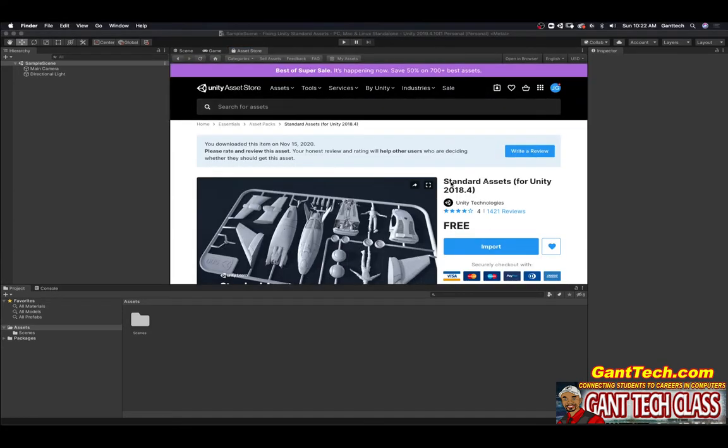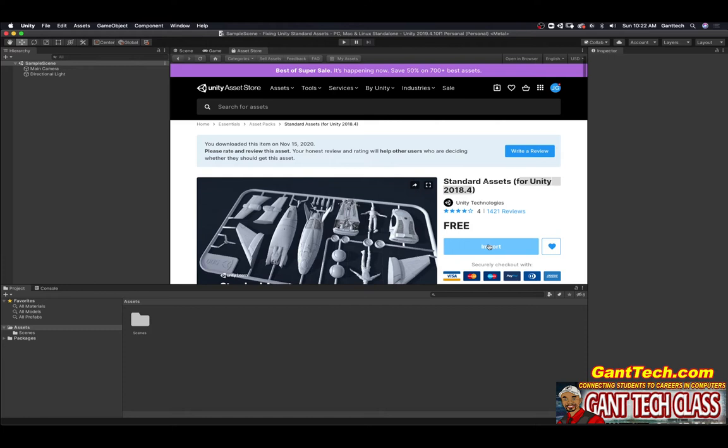You can see it is free but it says standard assets for 2018.4. I'm using 2019.4 so if I import this.